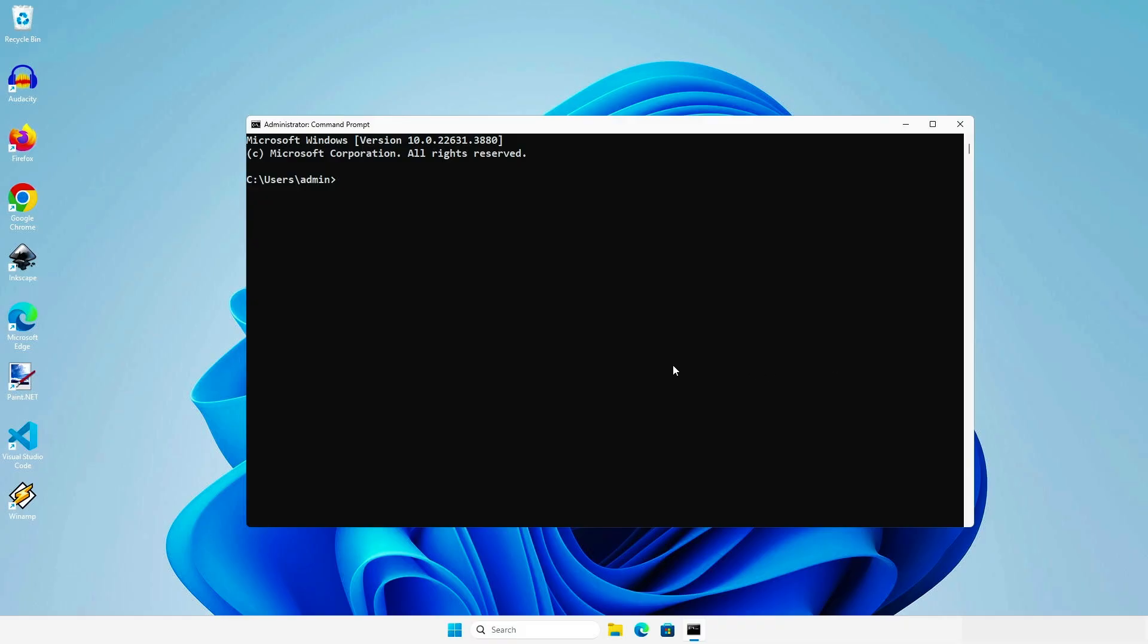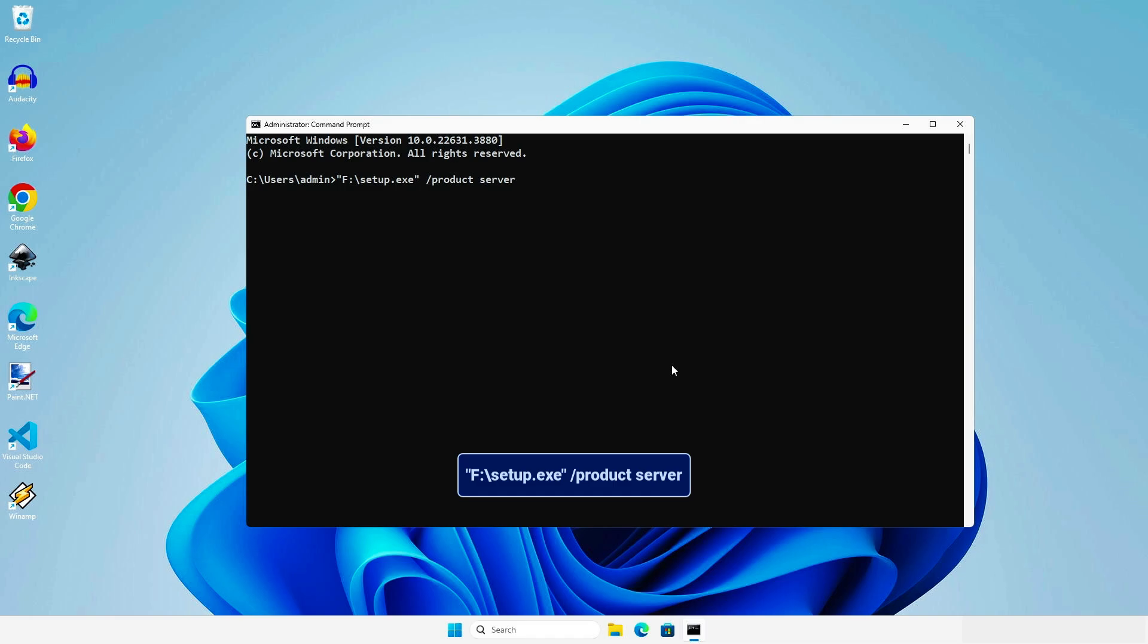Right-click to paste the path into the CMD window and add this to the command. This will initiate a server-focused installation or upgrade, bypassing Windows 11 system requirements.